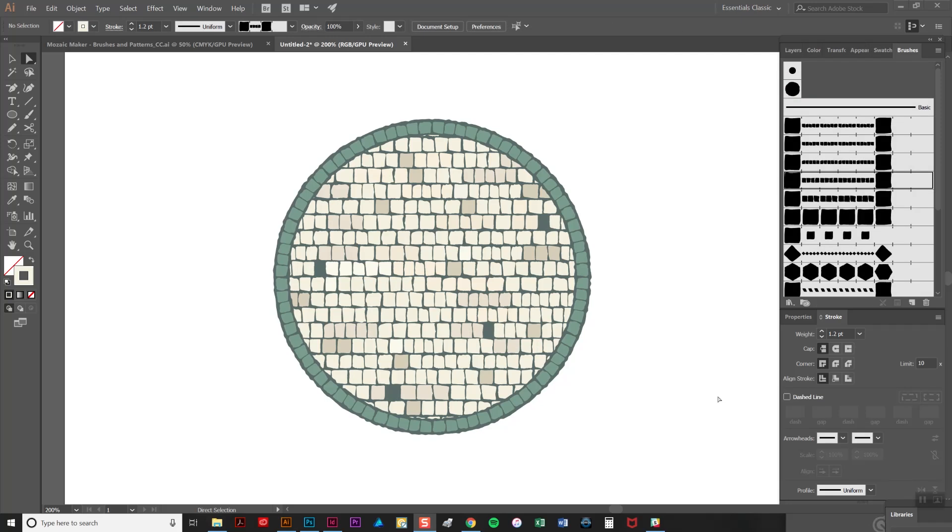As you can see this makes a huge difference when considering how authentic it looks. I've also just removed a few tiles because I really think that adds to the look as well. And that's it. So I hope this has been helpful and if you have any questions please leave a comment below or send me an email. Thank you for watching.